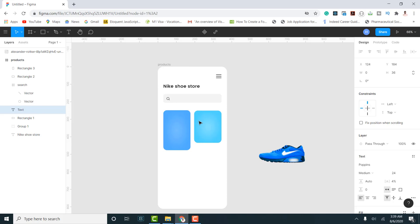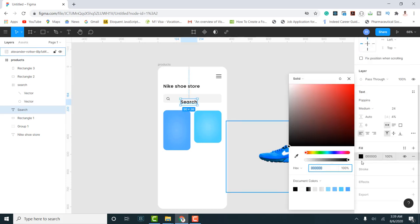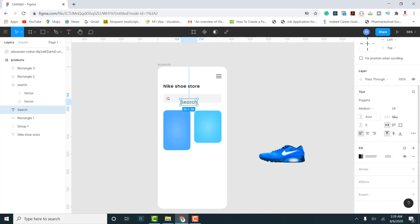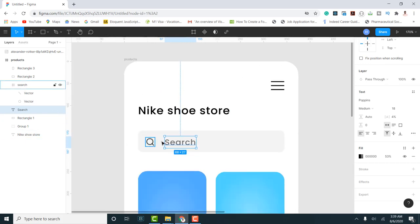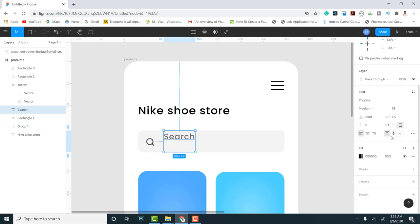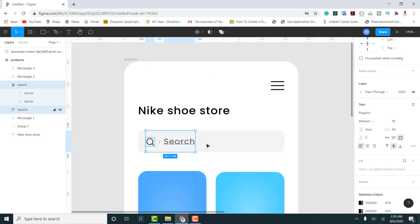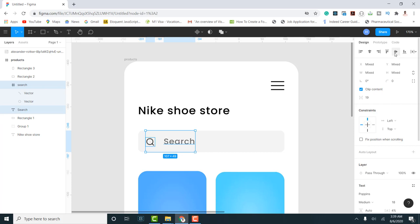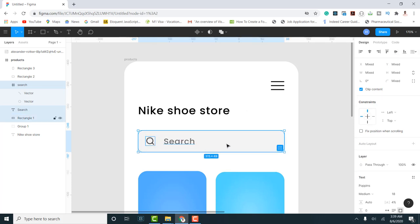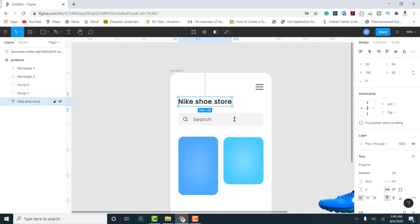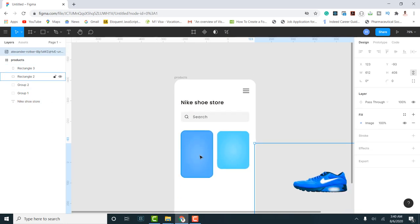Next I add a text label for the search bar — I'll write 'Search,' reduce its opacity and size to about 18, then position it inside the bar. I group everything — I set heights to match, use online center alignment to make sure elements are centered, then select the text box and use Command G or Ctrl G to group them together.